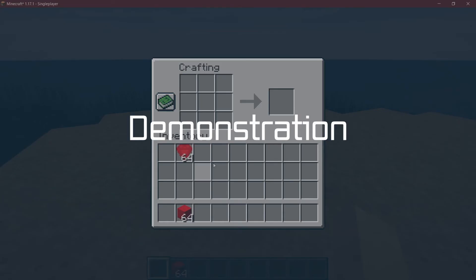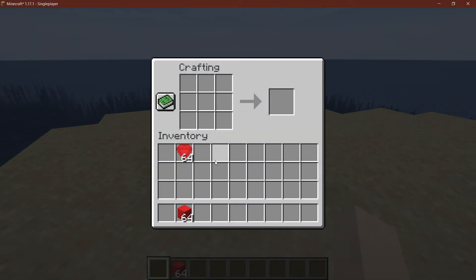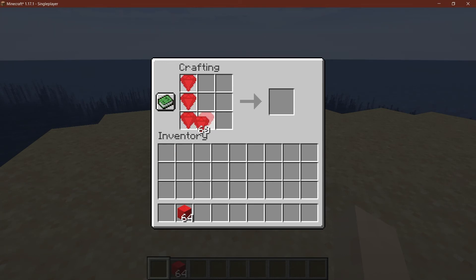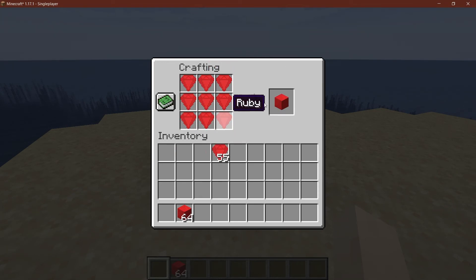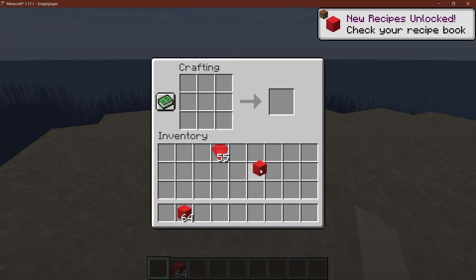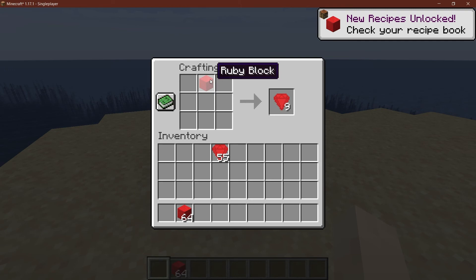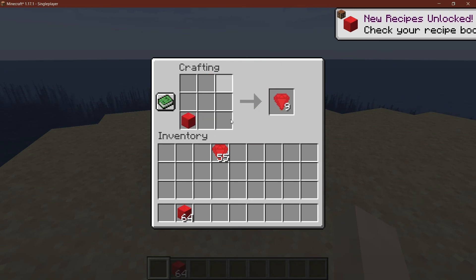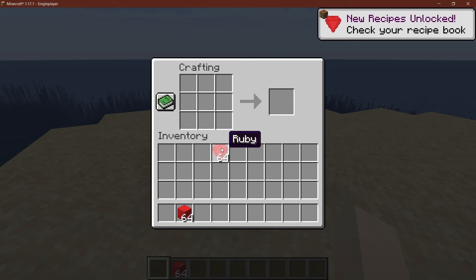So let's see if it works. All right, we find ourselves in Minecraft once more. Let's see if our recipe has been added, and indeed it works perfectly just like we would imagine. We can get the ruby block.